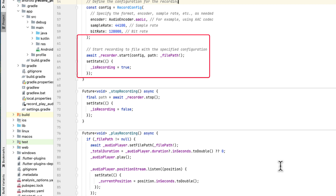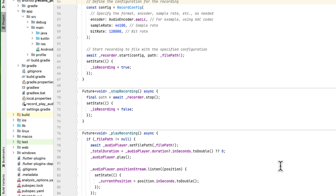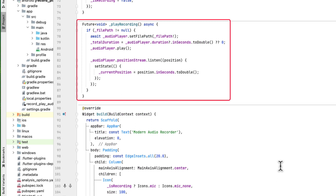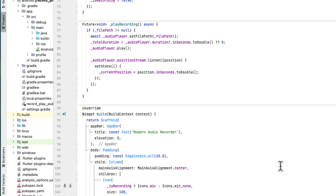Another function is stopRecording — here we use the stop function on the recorder object and change isRecording to false. Another function is playRecording — we check if filePath is not null, meaning we have something saved. Then we use the AudioPlayer, set the path to the recorded file, get the total duration, and use the play function. It is also possible to set the playback position — using seek we can play the audio from a specific position.